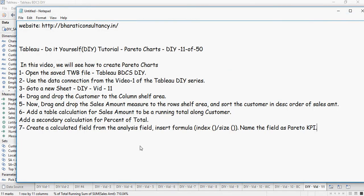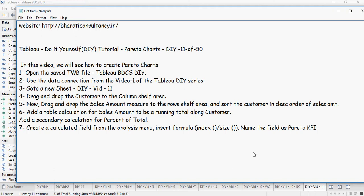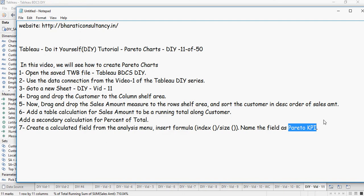Create a calculated field from the analysis menu. And insert formula, index upon size and name the field as Pareto KPI. So it's a ratio of index and size. It's a function. We are seeing now how to do that.